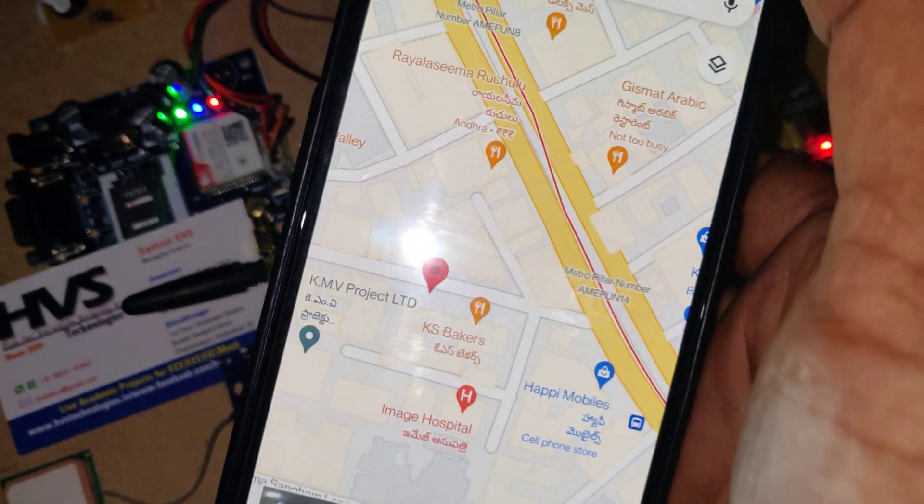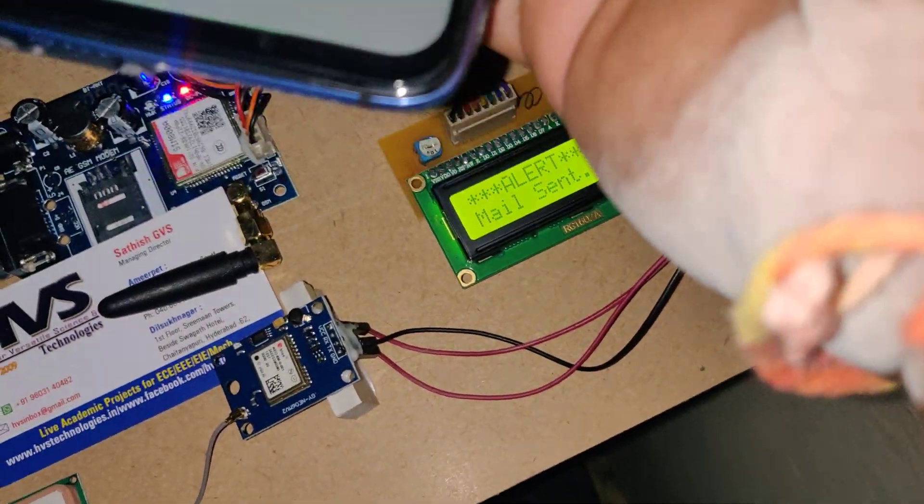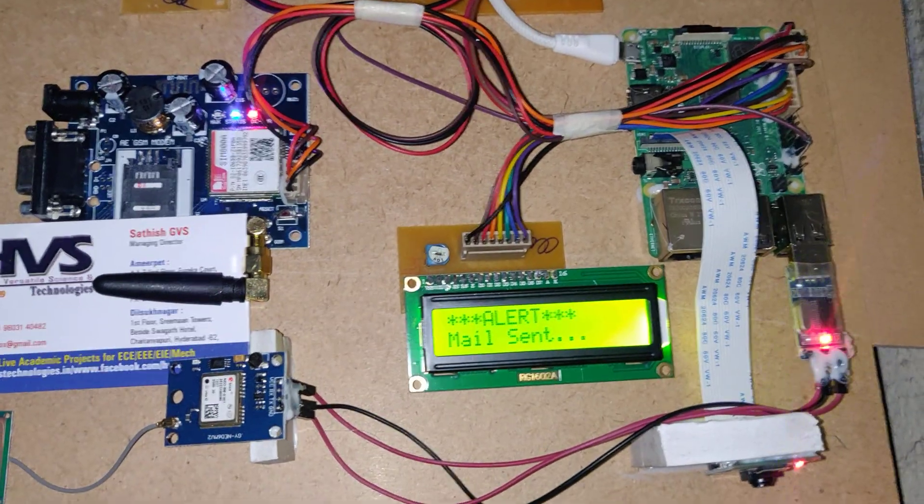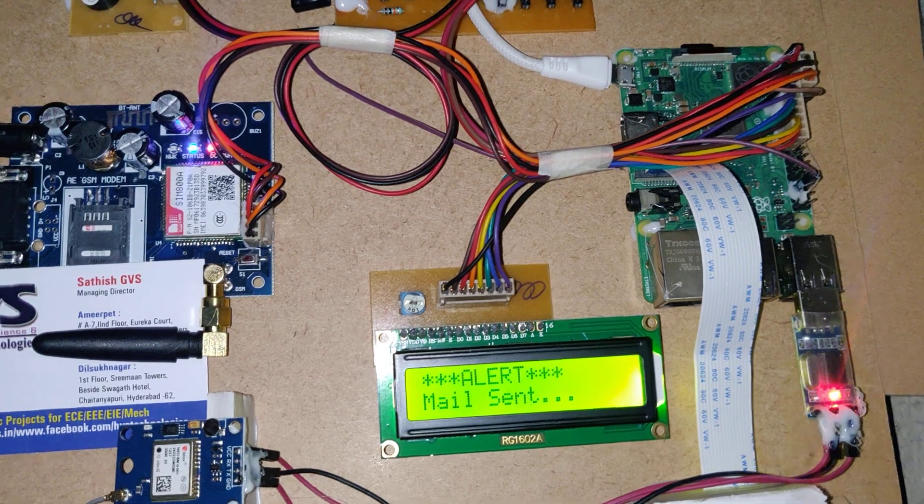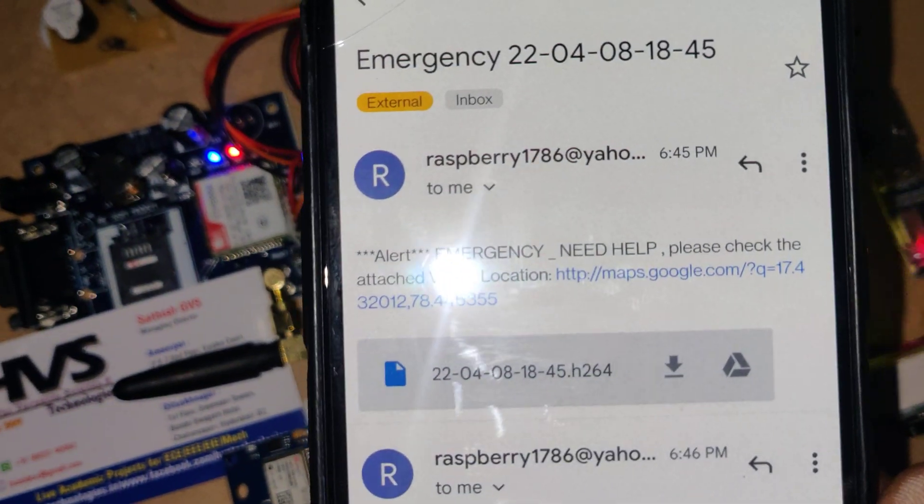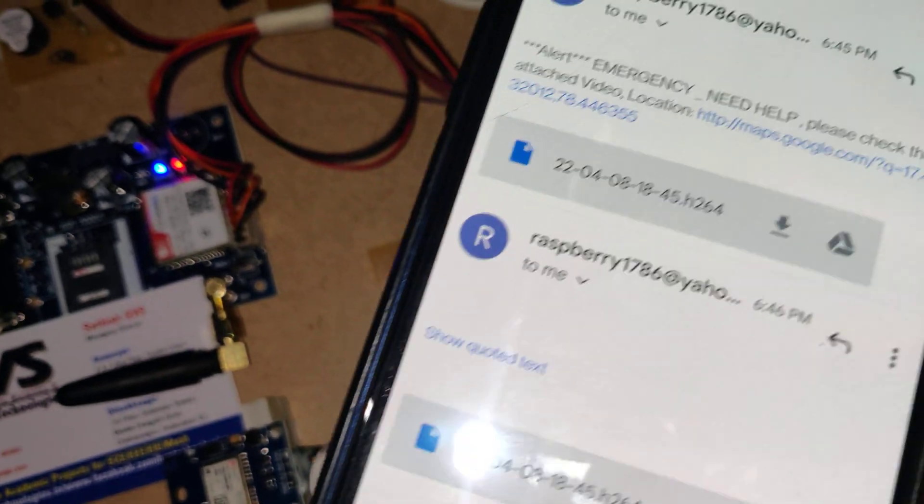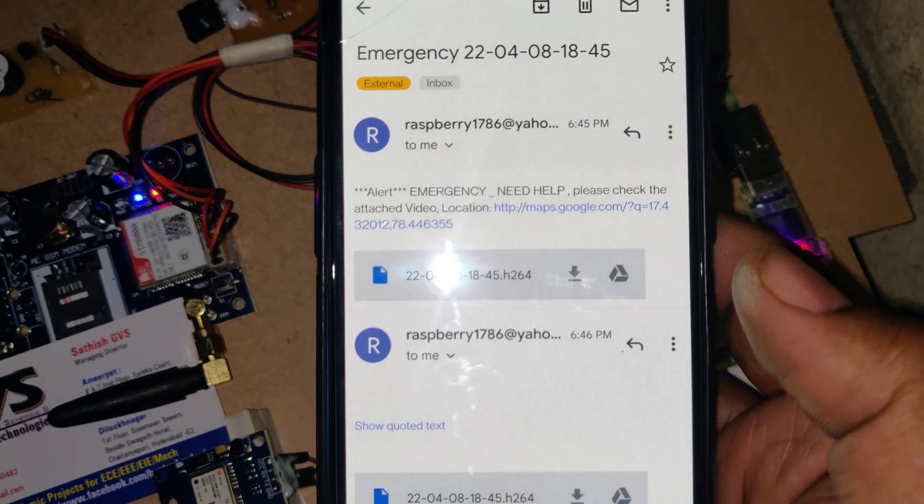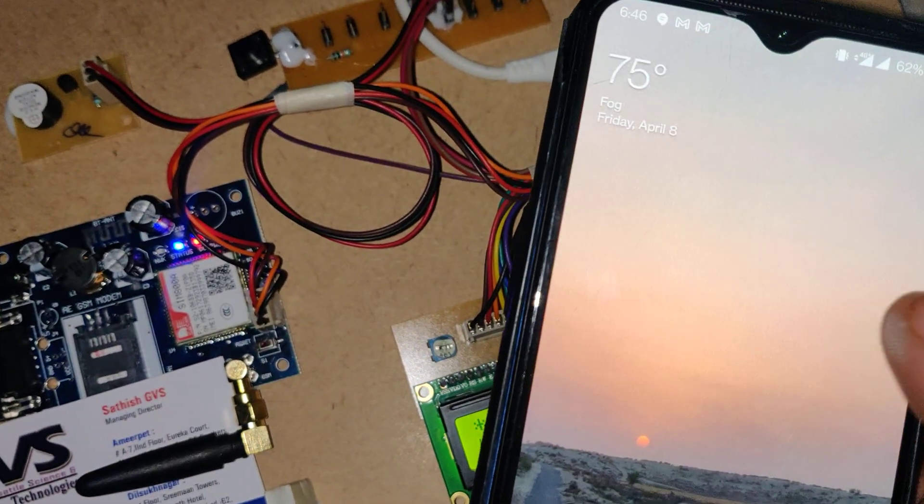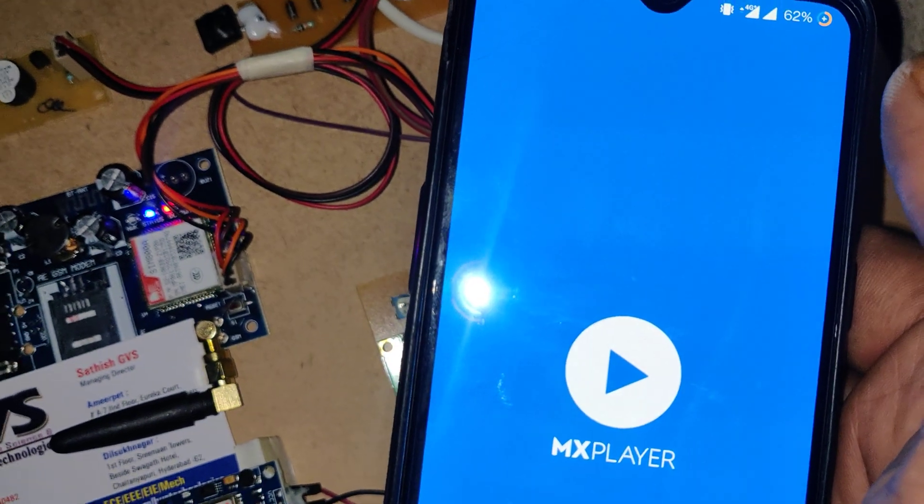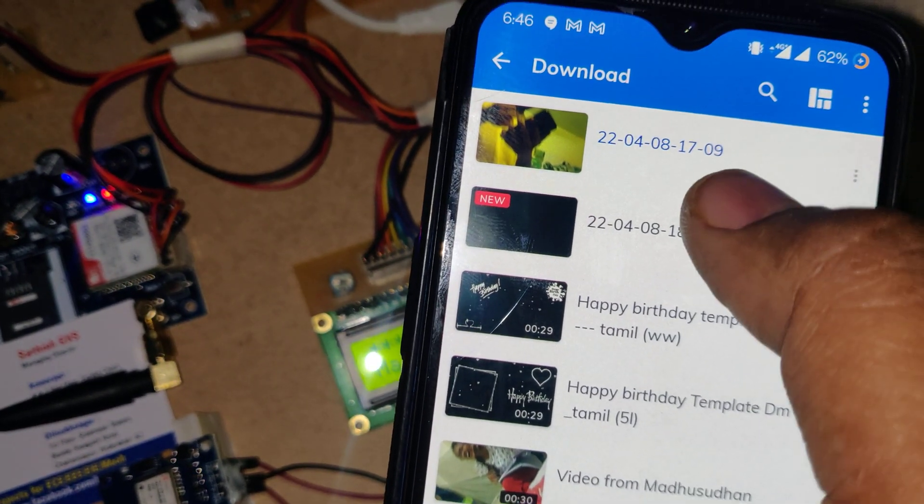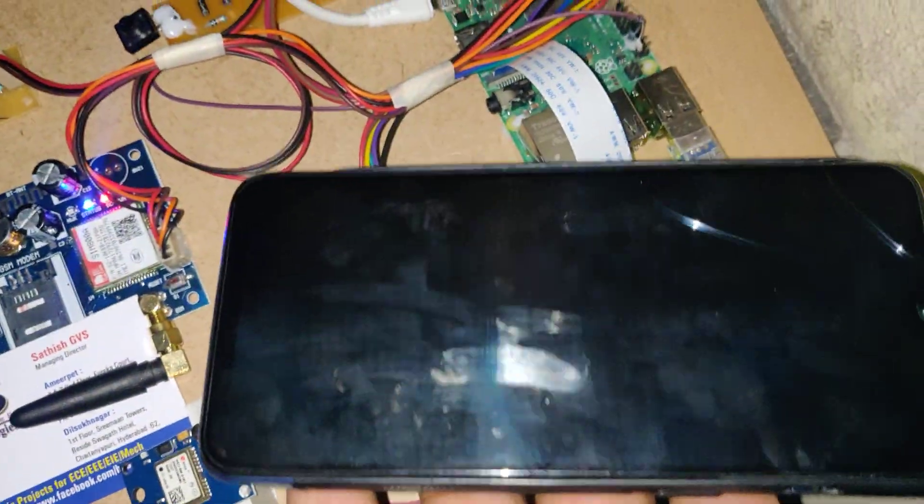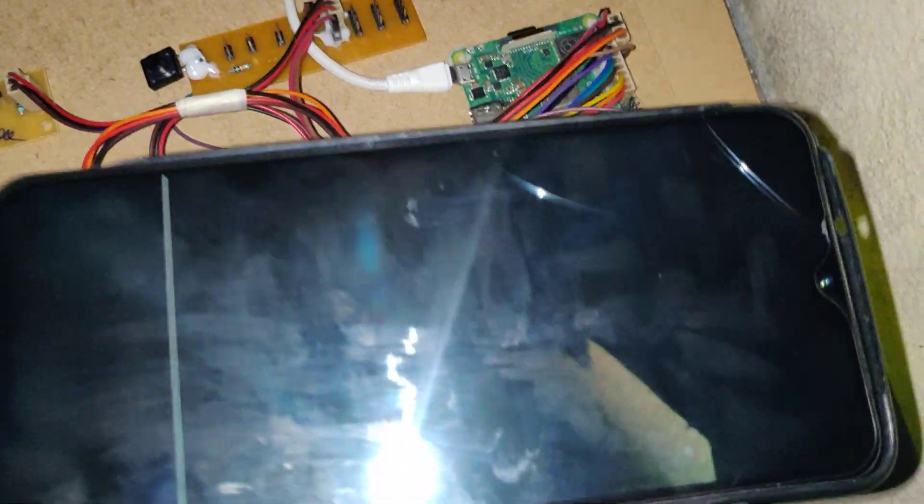Coming to the mail. Till you switch off this kit, the system keep on sending the mails as well as messages. We got the mail at the same time. Download this and go to the MX player. At 6:45. This is the video we will get. As it's in dark, the video also recorded in the dark as the wall lighting.